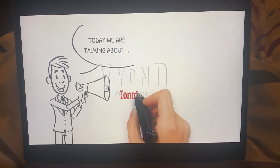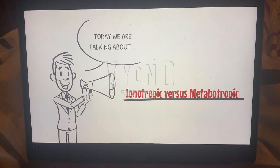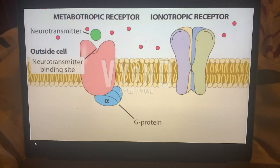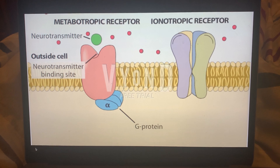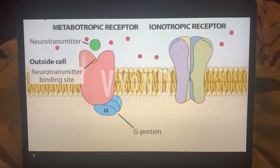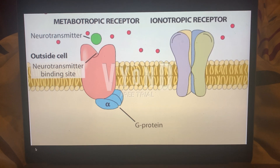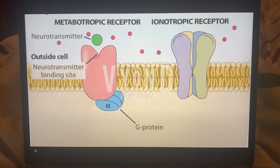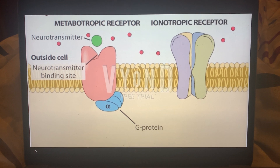Hello again. In this video, I'm going to talk about the differences between an ionotropic receptor and a metabotropic receptor. When talking about ionotropic receptors, they're ligand binding receptors. You have a ligand that binds the receptor and that opens the channel and allows for ions to flow through.